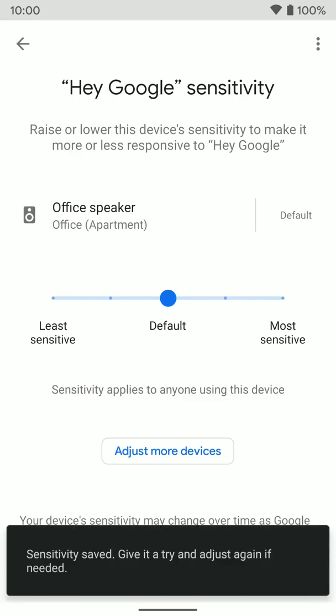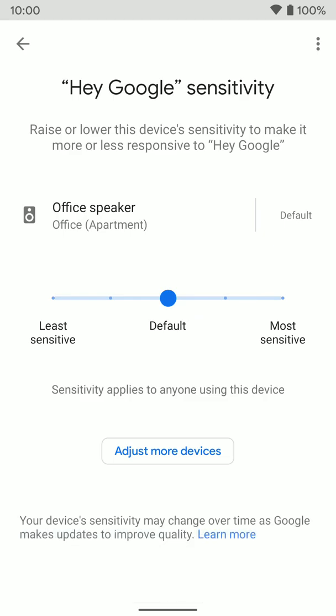And in the middle is the default, and you can see down here at the bottom, every time we move it, it automatically saves those settings for you.